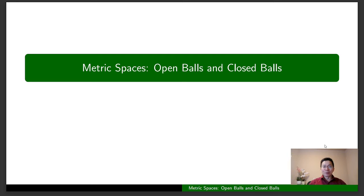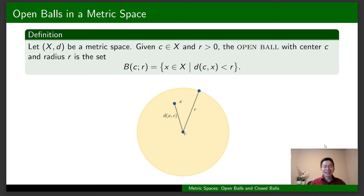Hi everyone, welcome back to my channel. In this video I'm going to talk about open balls and closed balls in metric spaces. Let's get started. Let me begin with the definition of an open ball in a metric space.